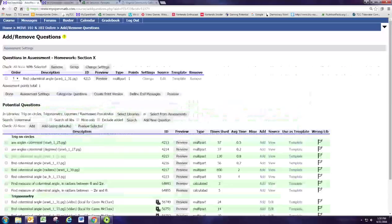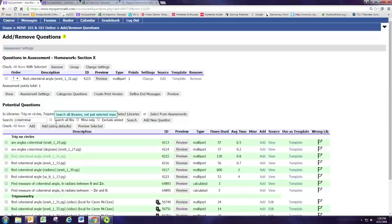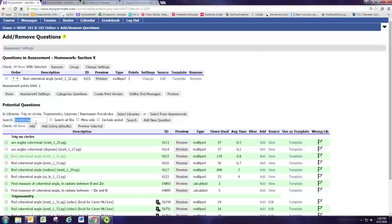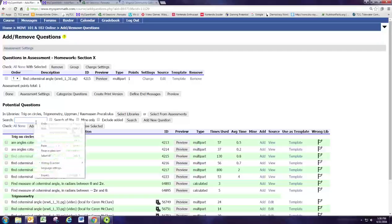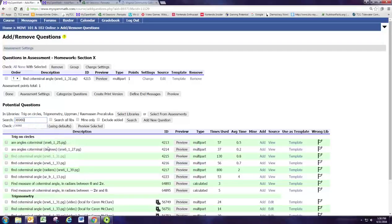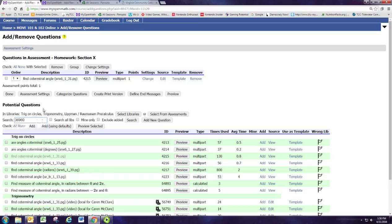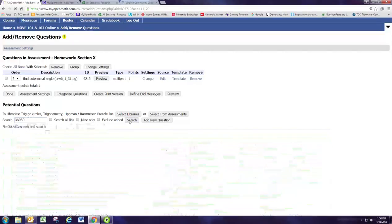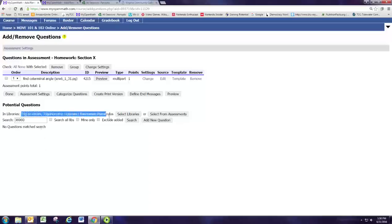So here we're back in our course and we're now going to paste that ID number. Previously, we were searching by topic. So right now it's still expecting us to search in. It won't give you anything because you're still searching in these libraries.